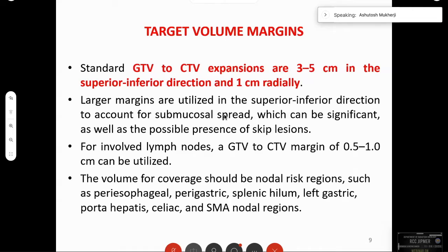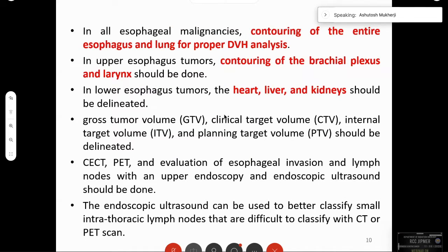In all esophagus cases it is better to contour the entire esophagus length and the lung for proper DVH analysis. In upper esophagus, the brachial plexus and the larynx should be contoured. In lower esophagus, the heart, liver, and kidneys should be delineated.